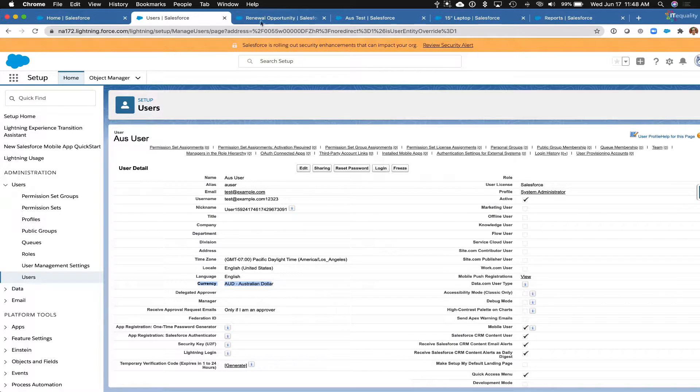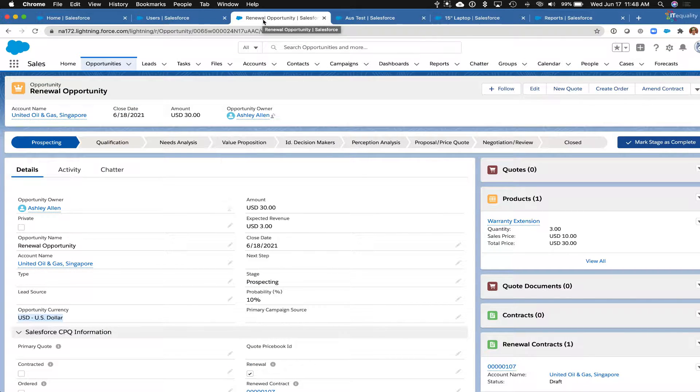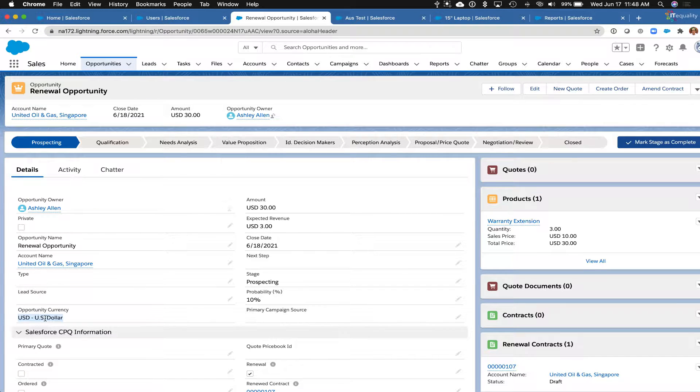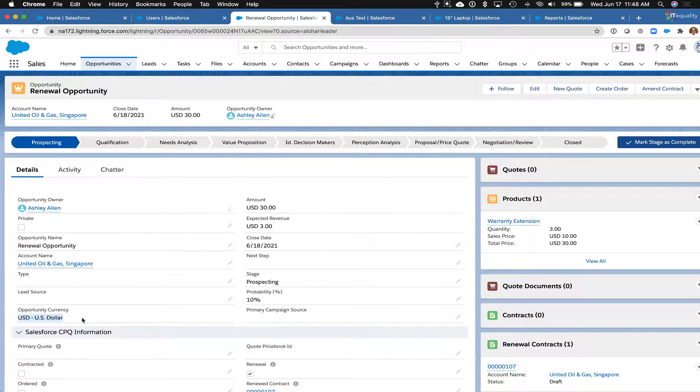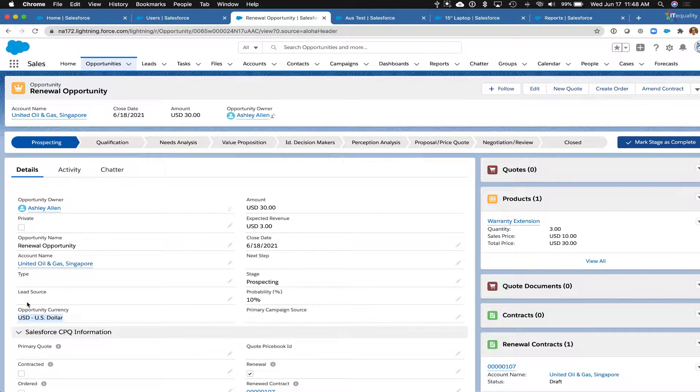You'll also notice on your opportunities and your accounts that you have this new field for currency. So that's going to populate by default with whatever your organization's primary default currency.